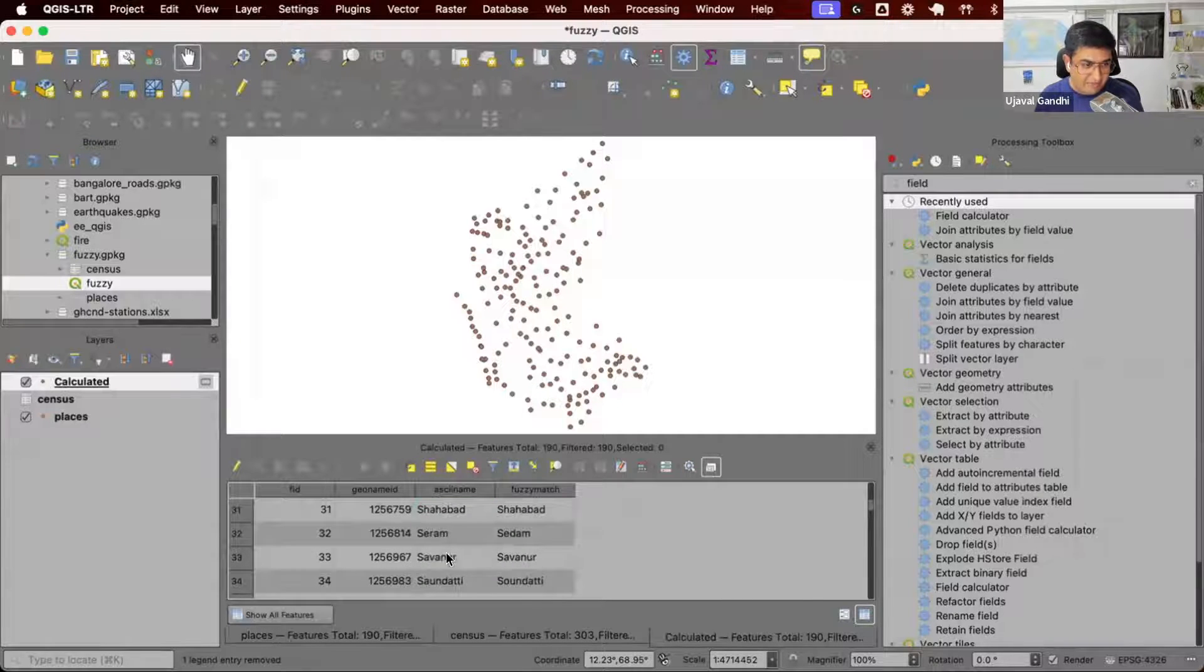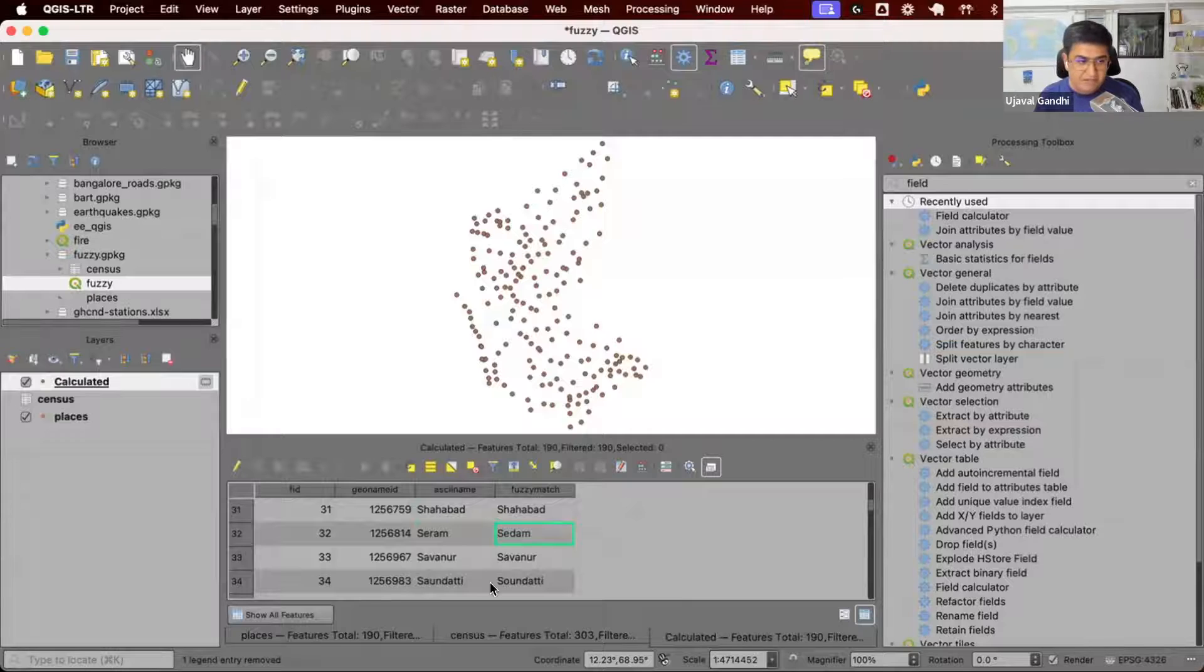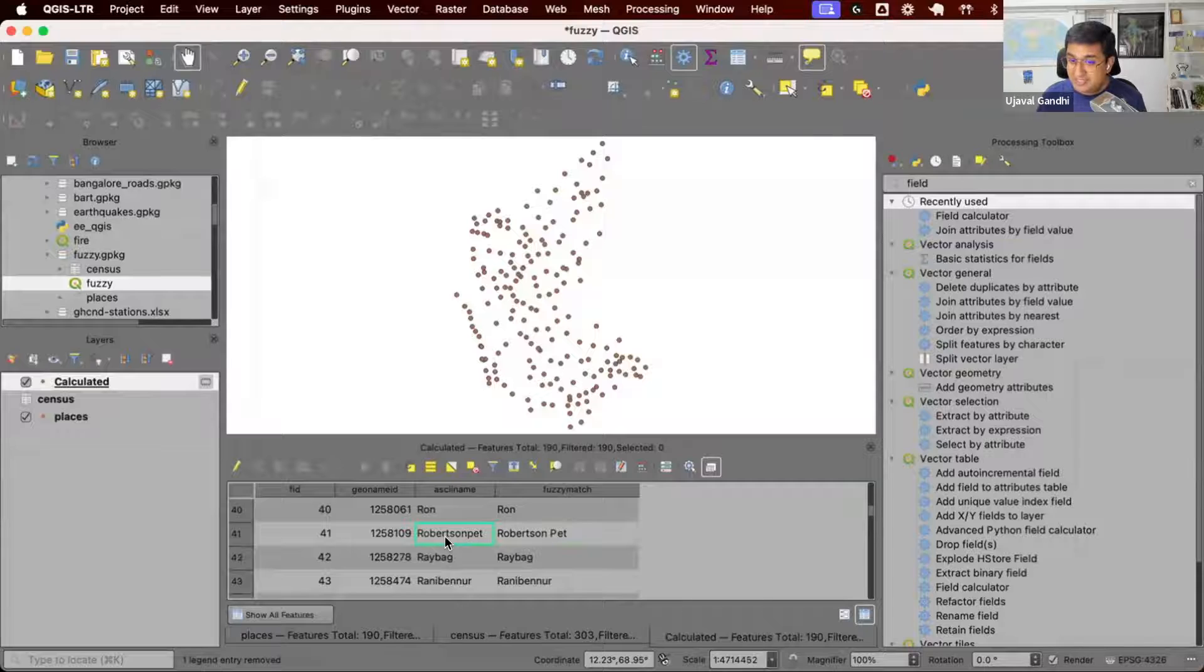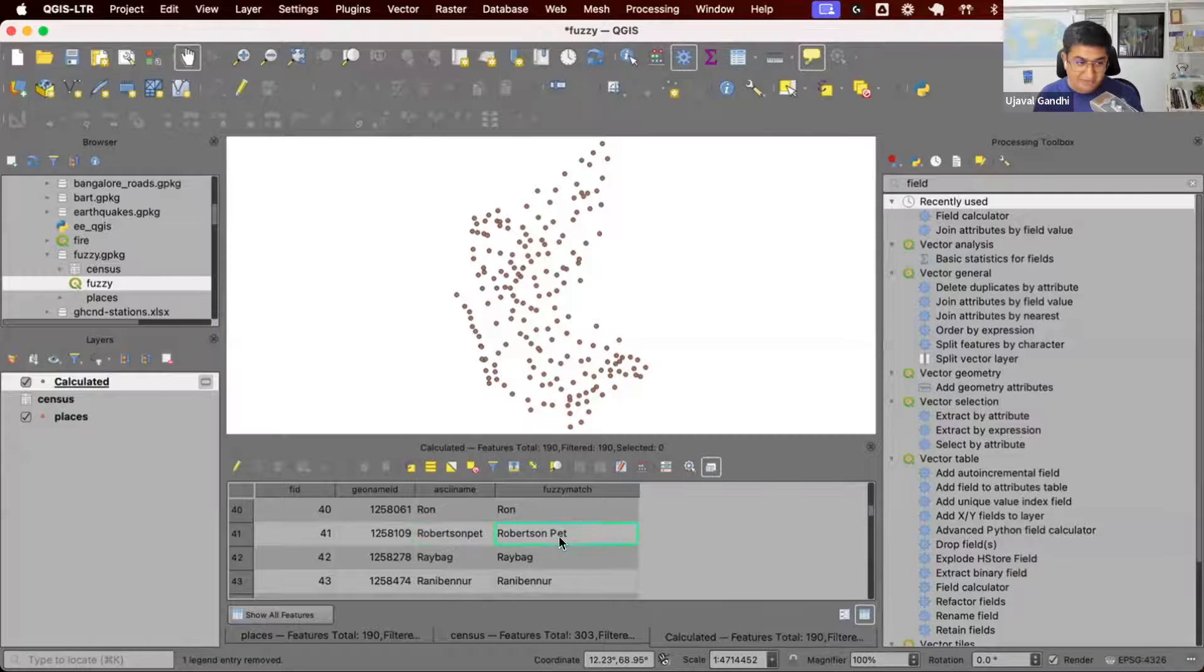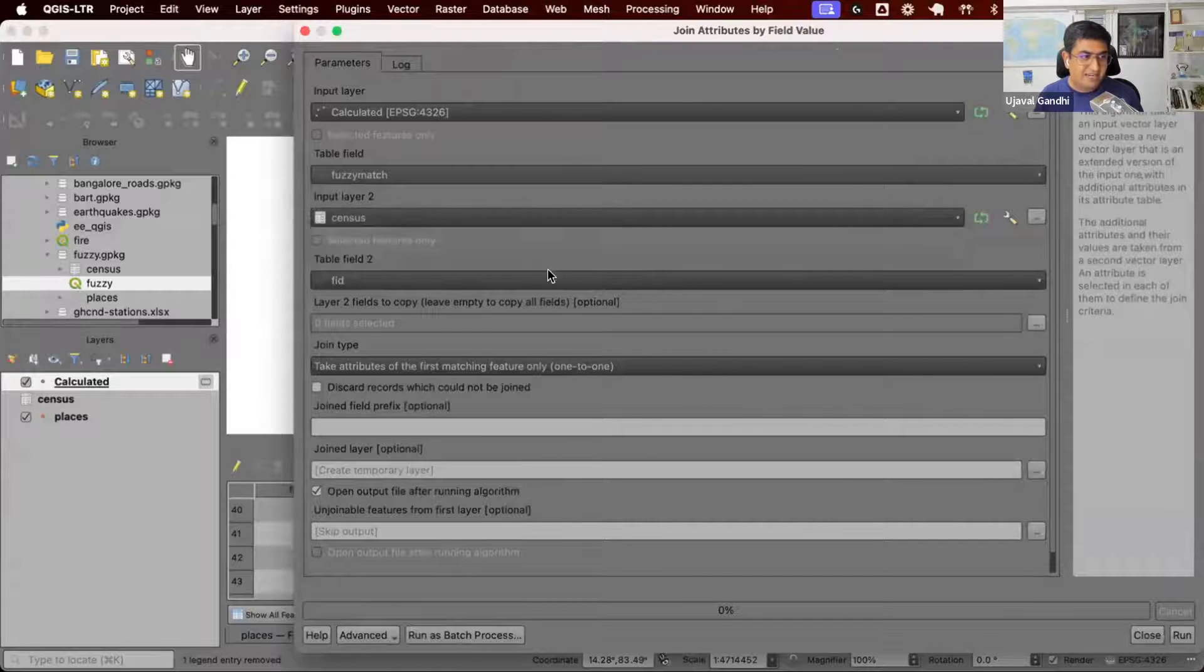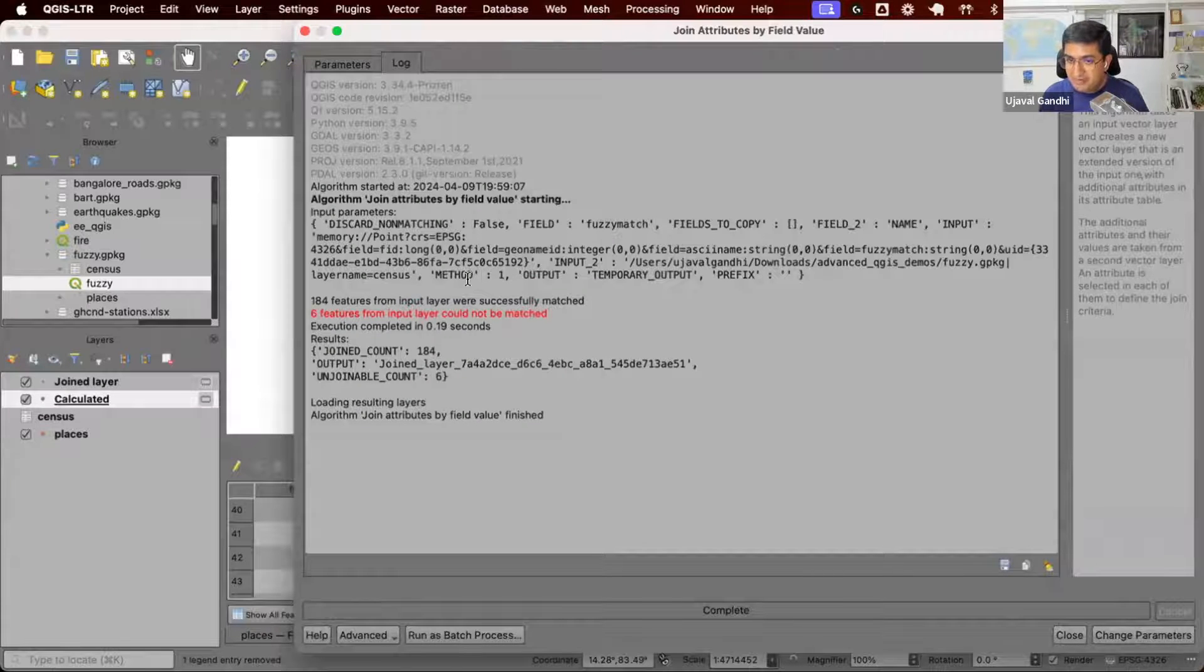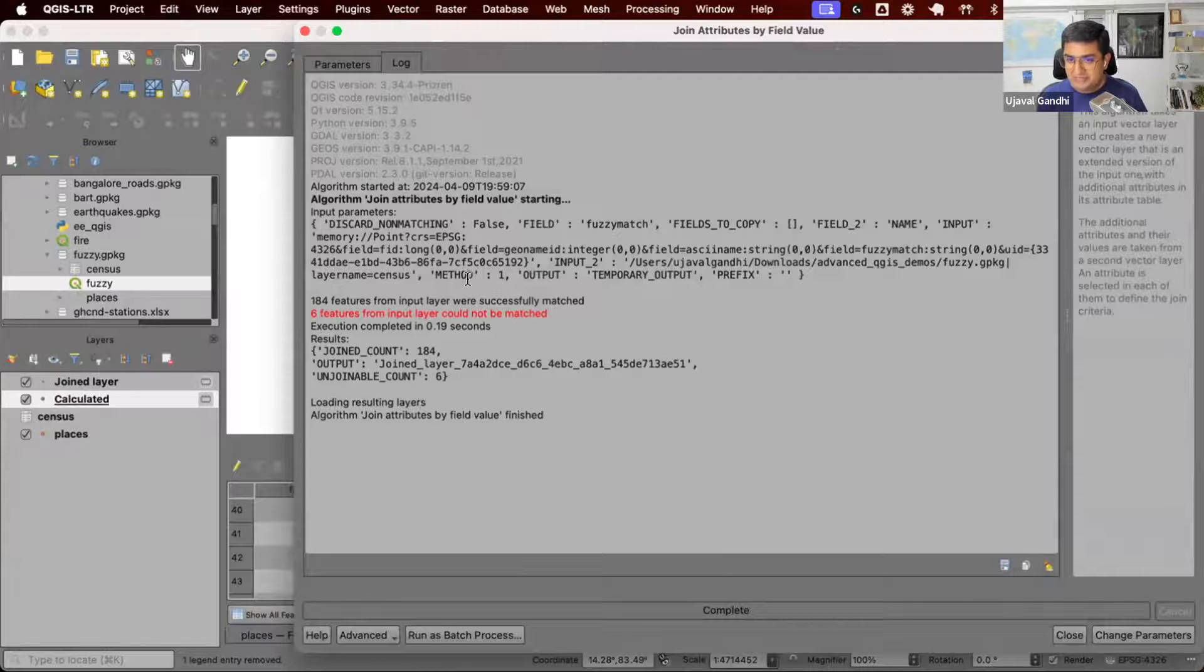We have the fuzzy match from the other layer. Maybe you can see this was Seto, there was no match, but the closest match was Seda. So you can see there's one character difference, but we could match this. Similarly, this one was spelled with a space in between, this one didn't have space, but they could match that. This is the closest match to this particular layer. Now we have the closest match. We can now rerun our join and say, this time use the fuzzy match field to match the data from the census. And you can see from 30, we are down to just six mismatches. So we could match 24 features which could not match earlier using this fuzzy join.